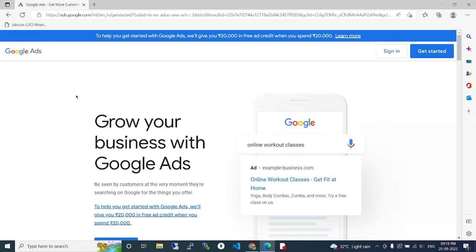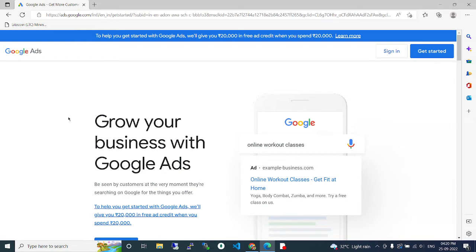If you promote your product with Google, that will reach many people around the world. With this reach to more people, you can easily get more customers through Google advertisement.